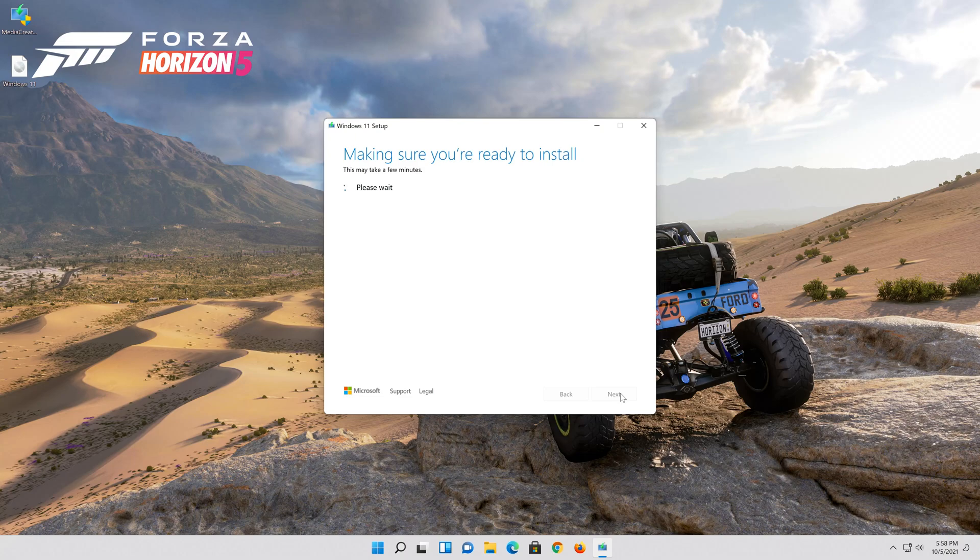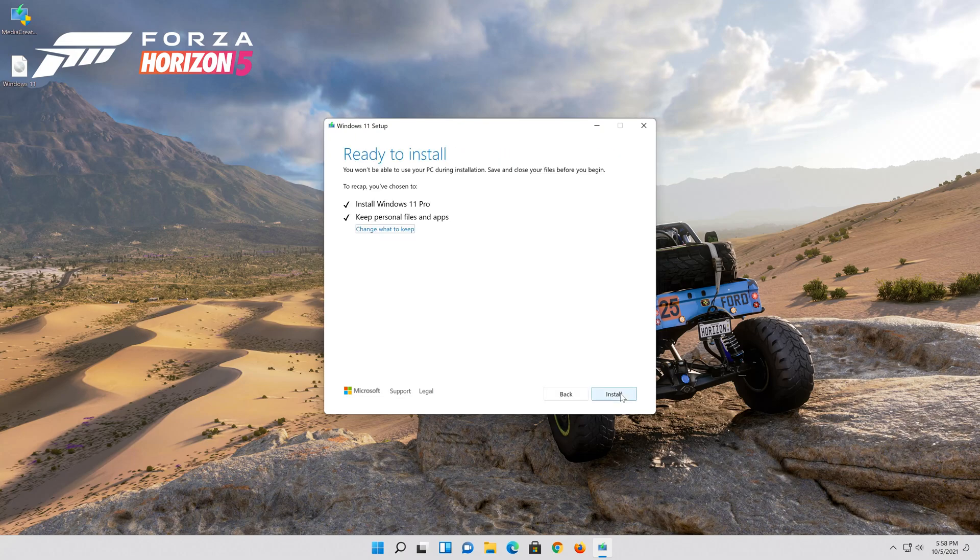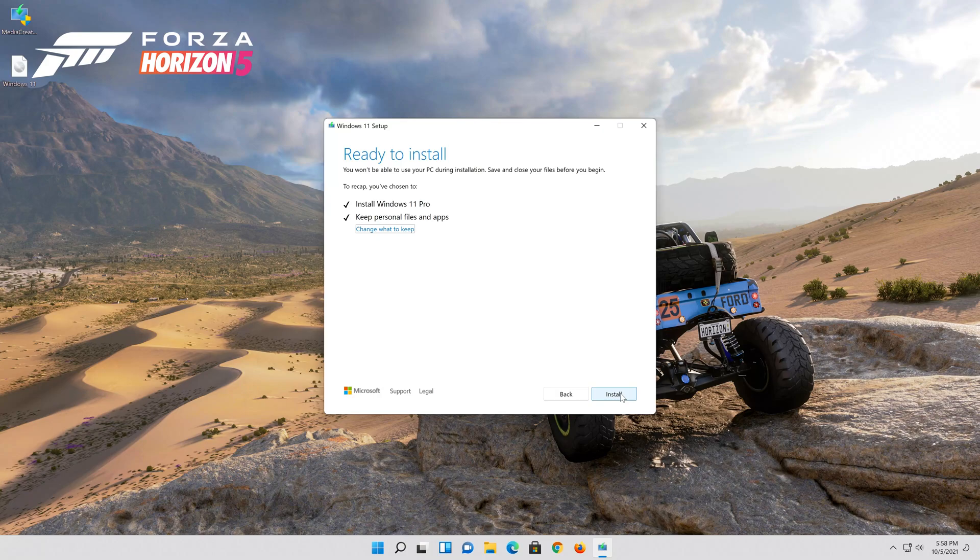Press next. Wait for the update to be installed.